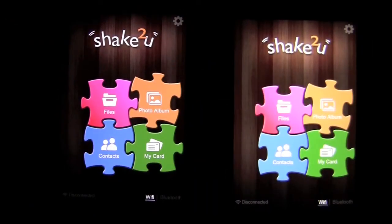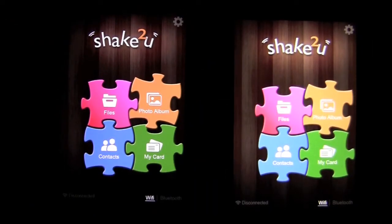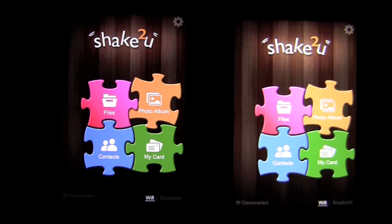Crazy Mike, crazymikesapps.com with an iPhone app demo for Shake2You by WenJoy Technology. This application is in the utilities category and works best on an iPhone or iPod Touch. Currently sells for $1.99. There's also a free version of this app called Shake2You Lite that you can download and test drive before purchasing the full version.